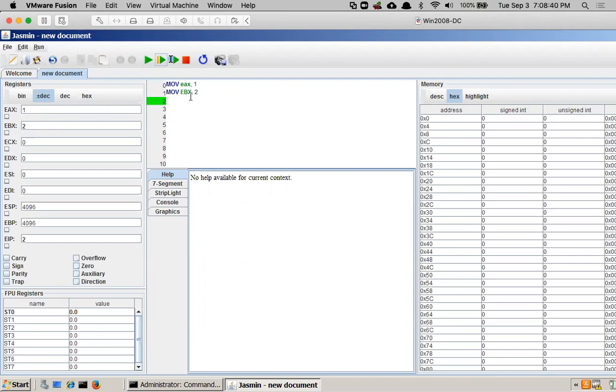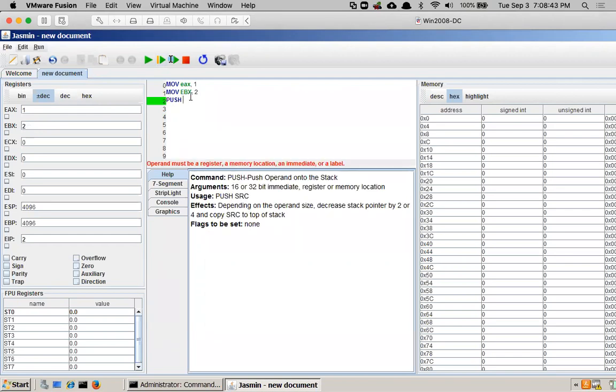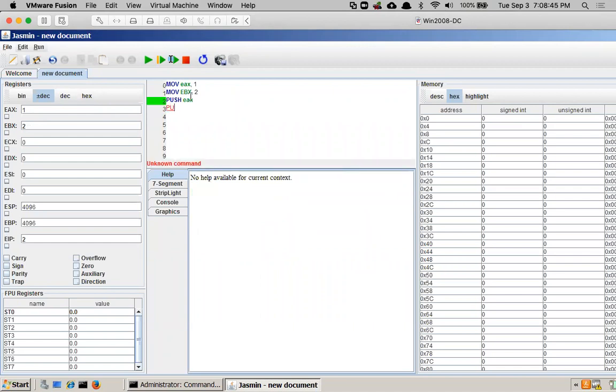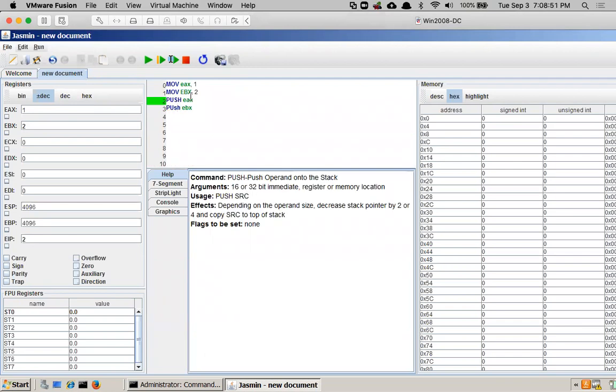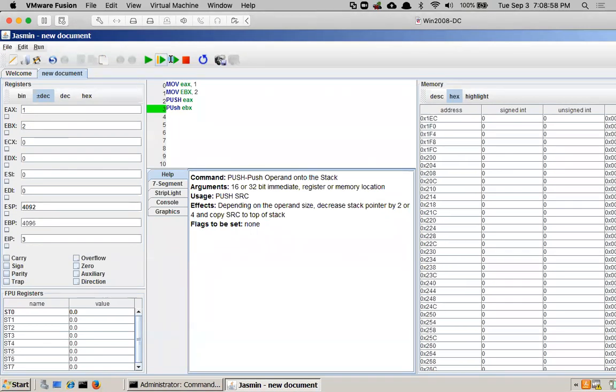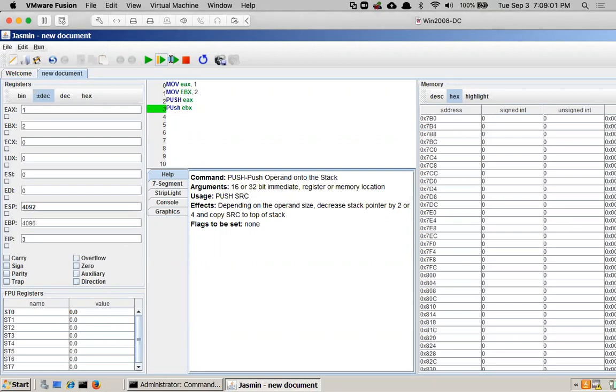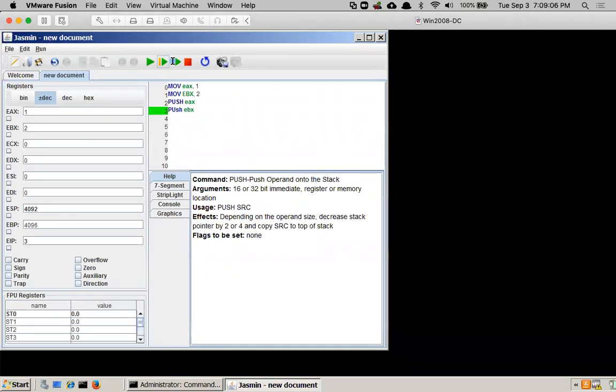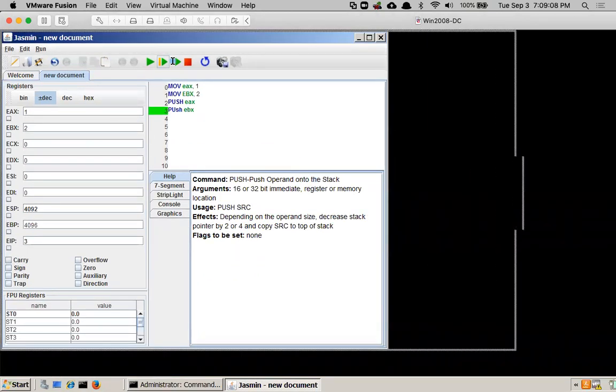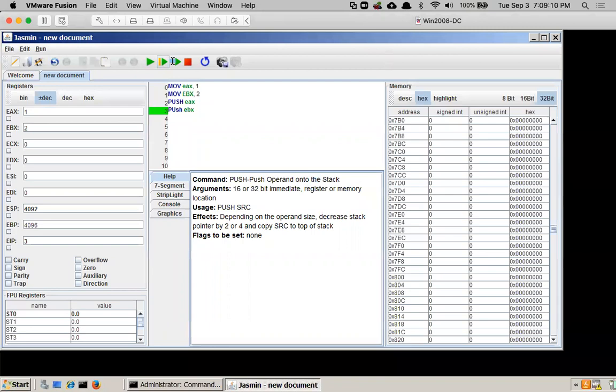Now I can do things like push EAX and push EBX. I have to spell push correctly though. So now if I execute one push, then nothing changes here or here. What happens is it puts it on the stack and the stack is at the bottom here. So I think I'll make my window a little smaller.